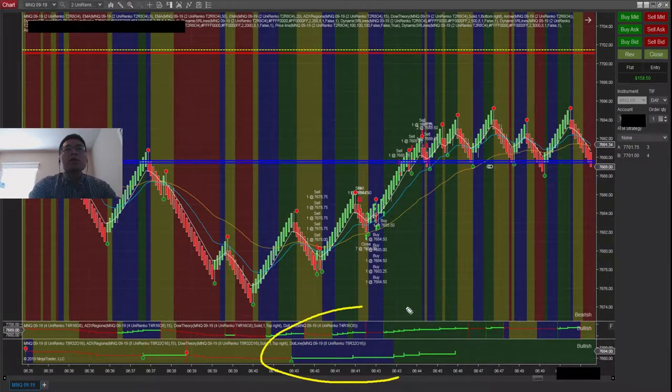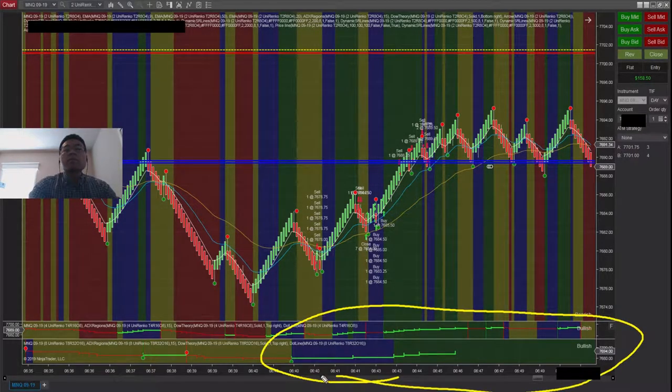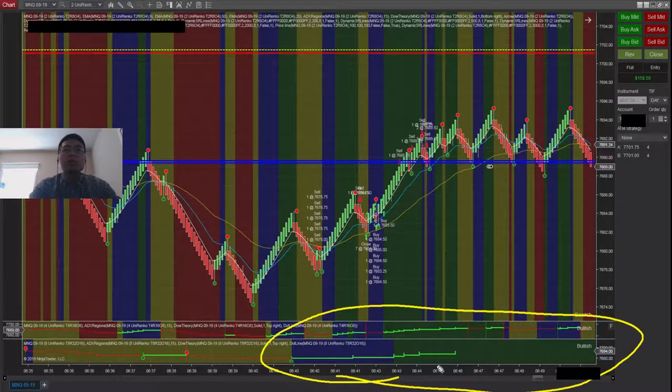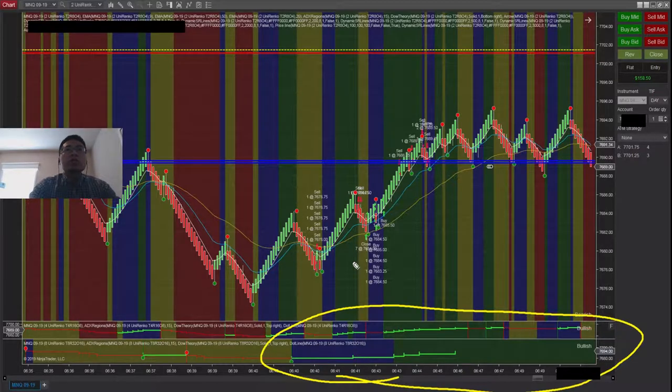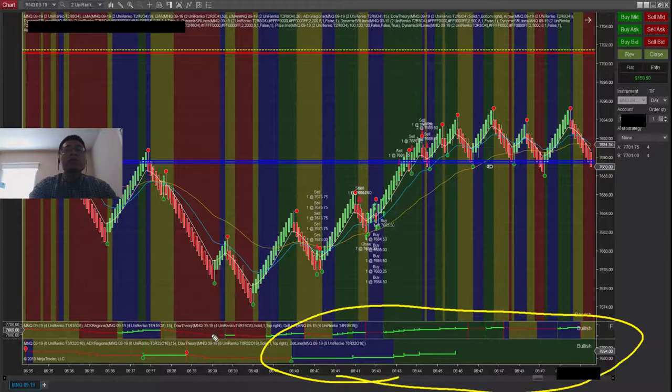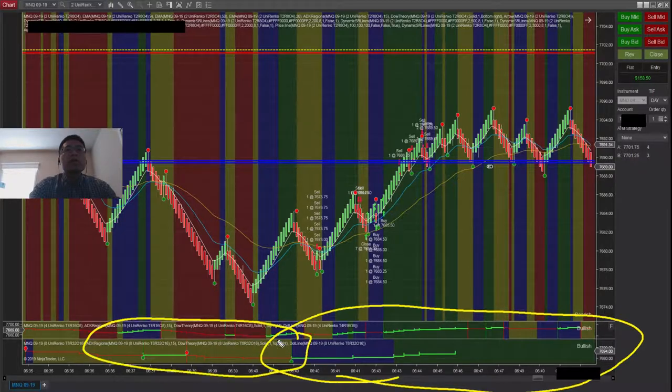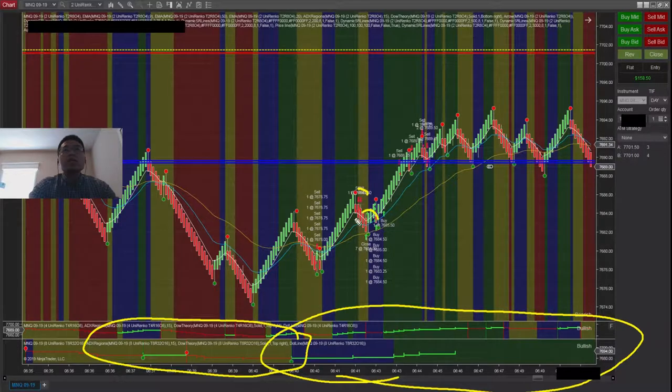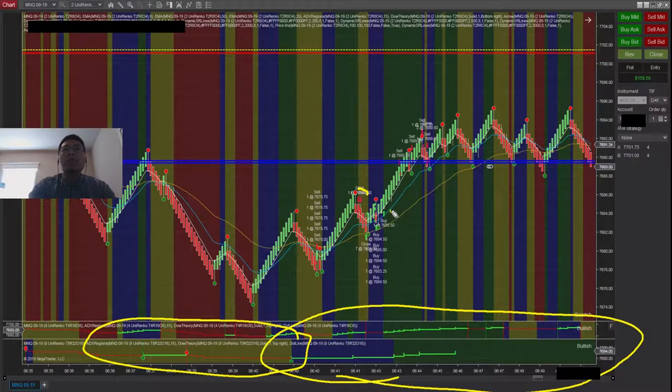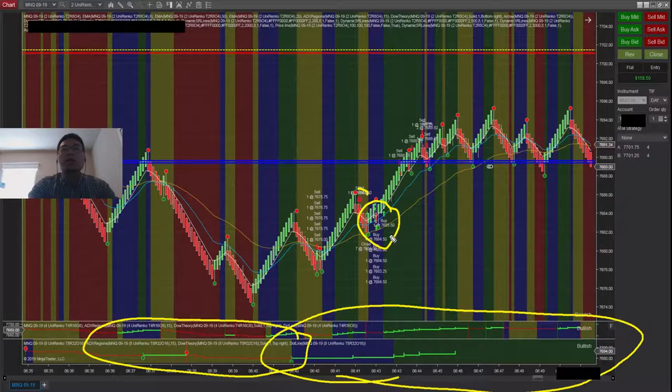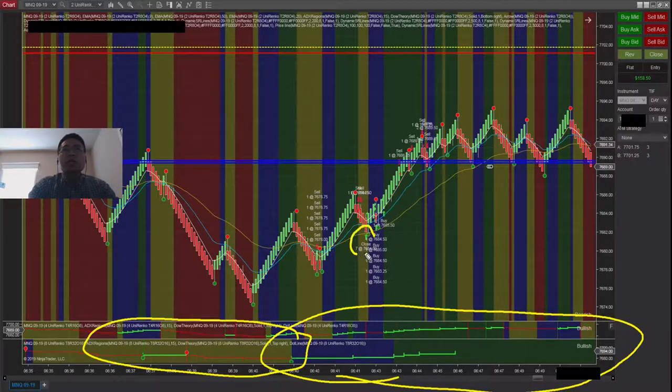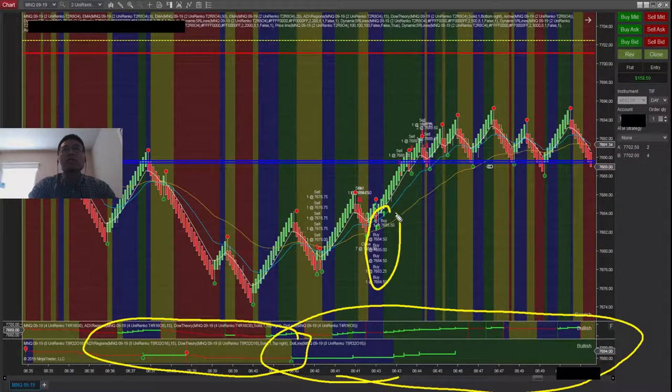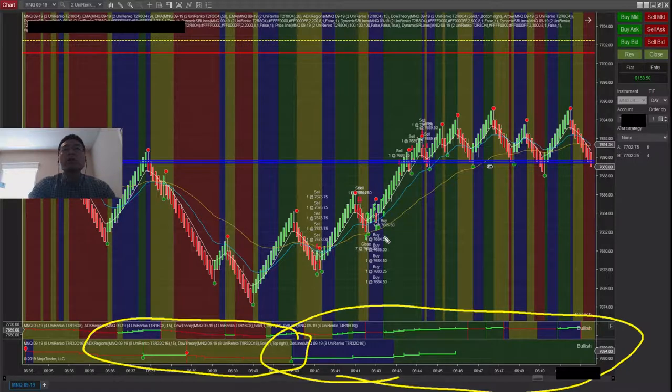If my larger timeframe is bullish, which is the blue and green indicator, I usually try to buy on the dips. Over here it was kind of bearish, so I went ahead and tried to short here, eventually covered here, and then I bought again over here. I covered here, and then these are my buy orders.